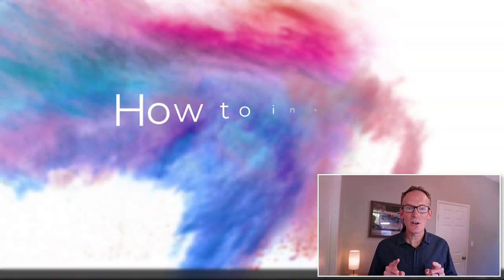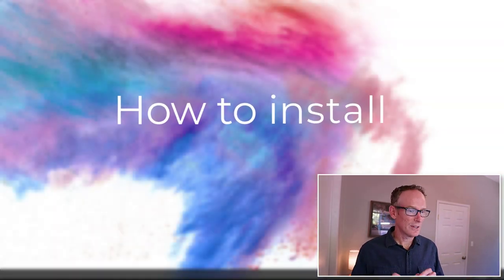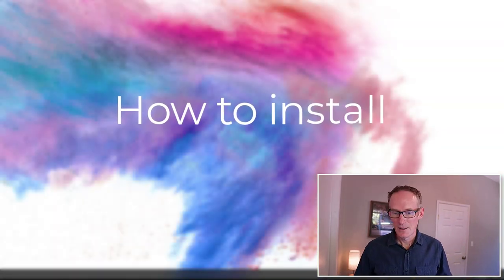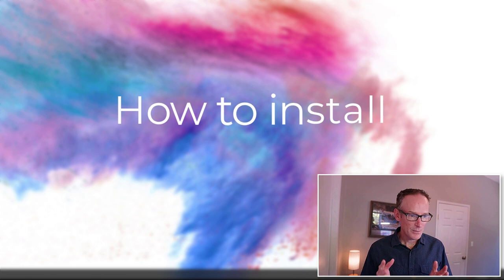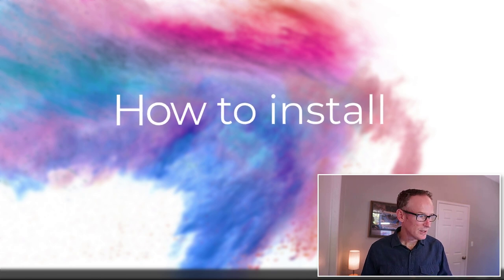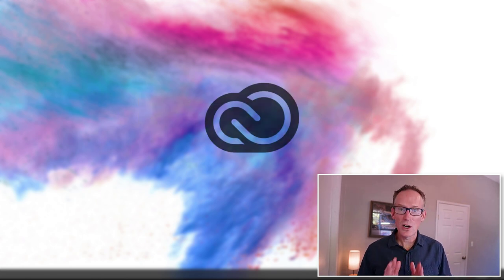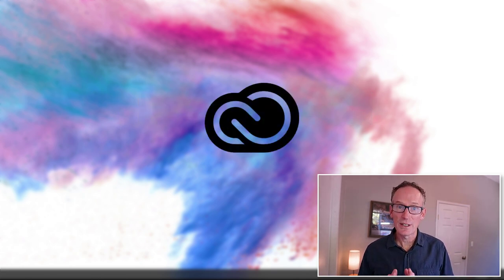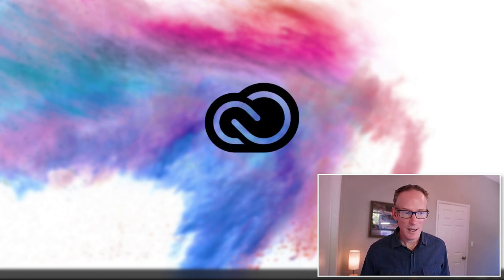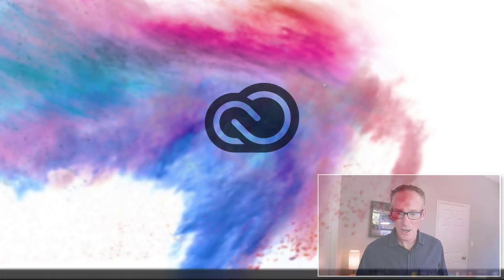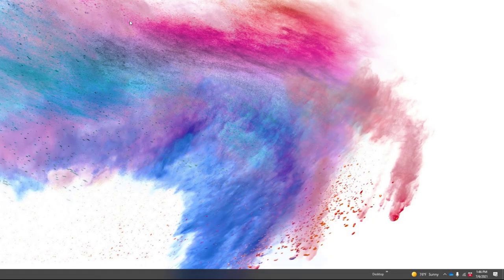First things first, we need to install Aero onto your desktop. It's a pretty simple process. Just make sure you are logged on to your Creative Cloud and you'll be ready to go.